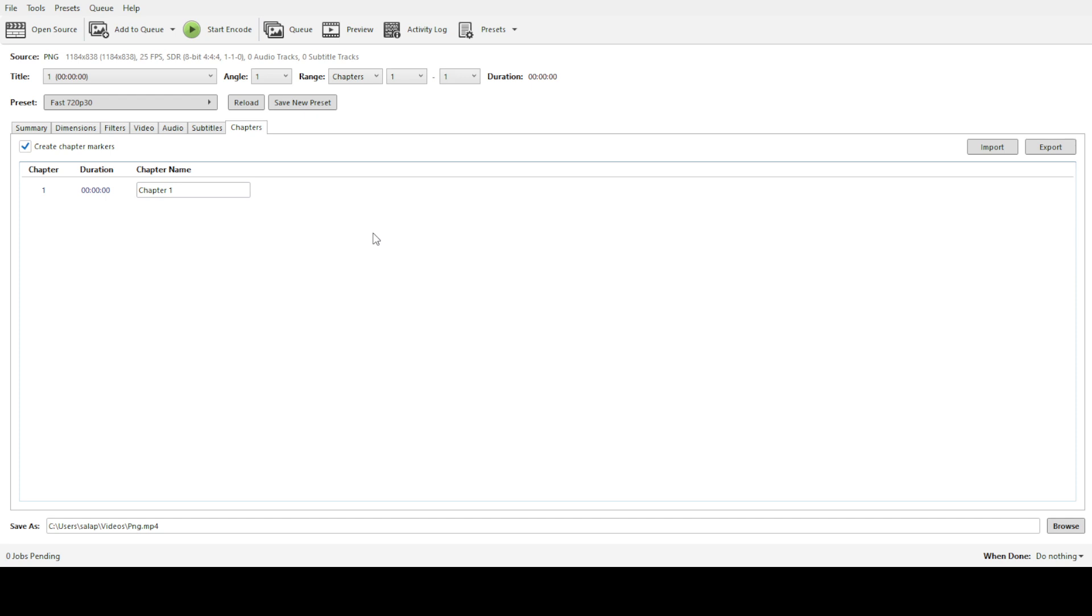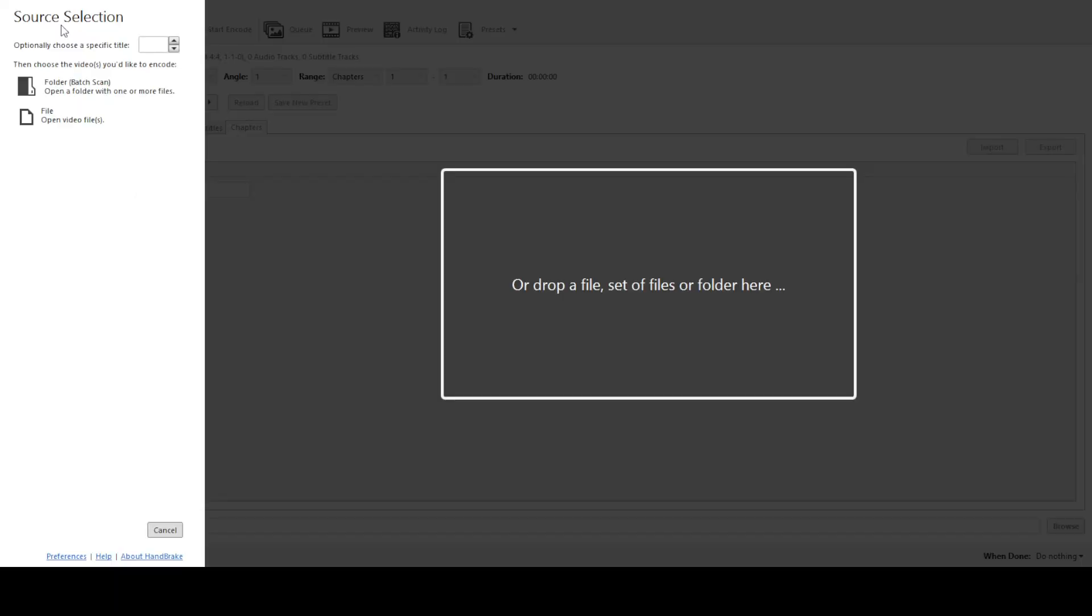Next, go ahead and click on the open source button. This is where you select the 4K video file you want to convert. Navigate through your files and locate the video you wish to work on. Once selected, you'll see it loaded in the Handbrake interface, ready for conversion.